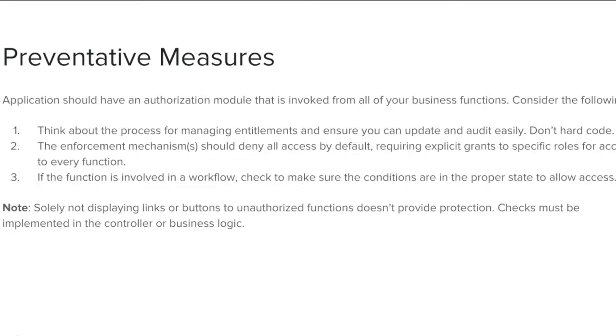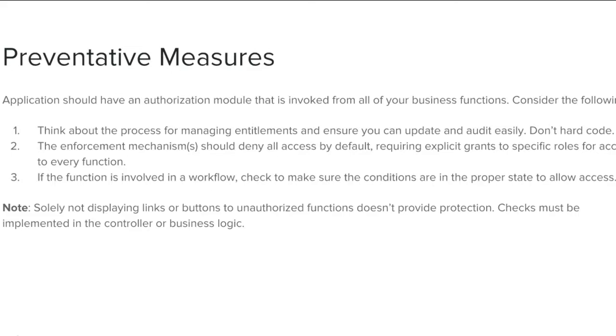The enforcement mechanisms should deny all access by default, requiring explicit grants to specific roles for access to every function. If the function is involved in a workflow, check to make sure the conditions are in the proper state to allow access. Note, solely not displaying links or buttons to unauthorized functions doesn't provide protection. Checks must be implemented in the controller or business logic.